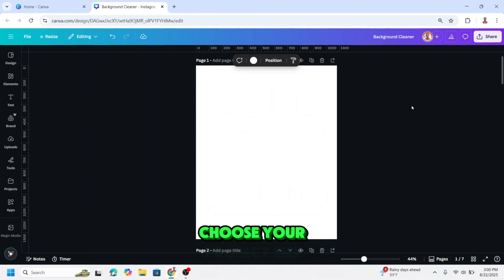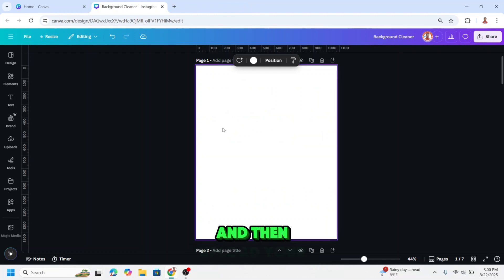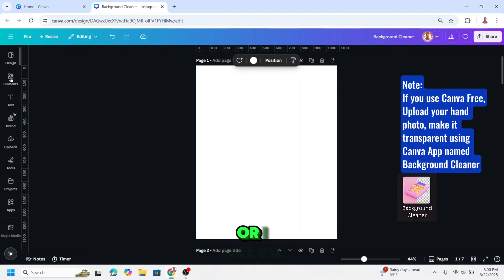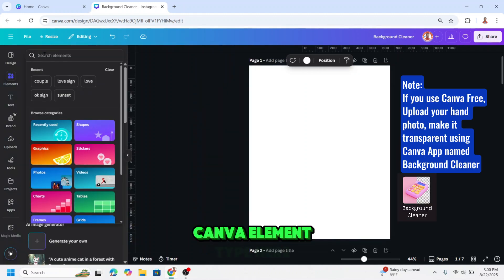Open your Canva and choose your project size. I choose Instagram post size here. Then upload your hand photo or I will use Canva element.